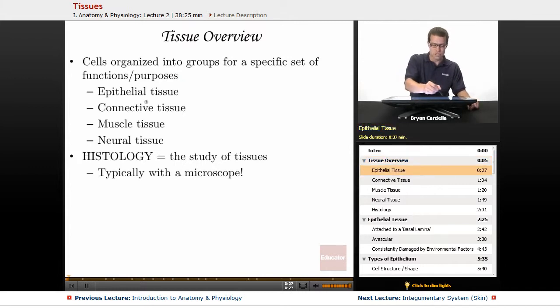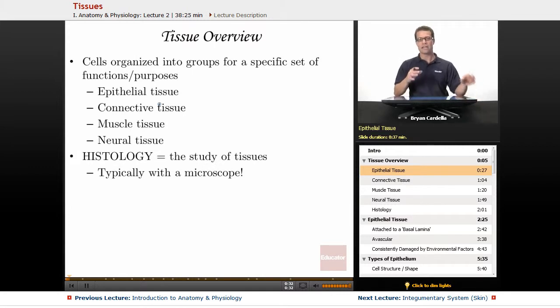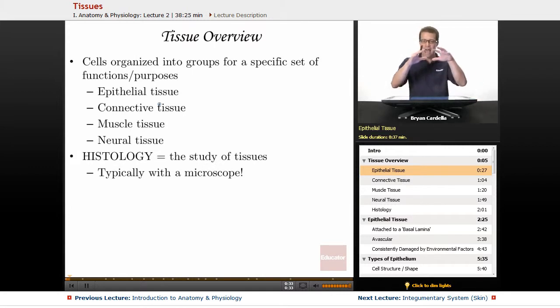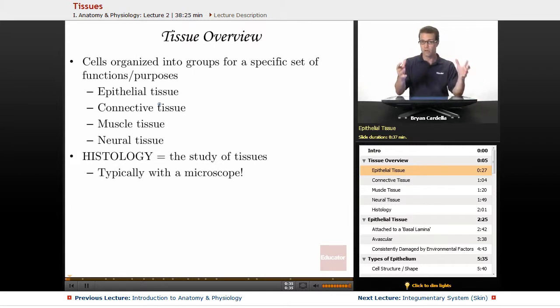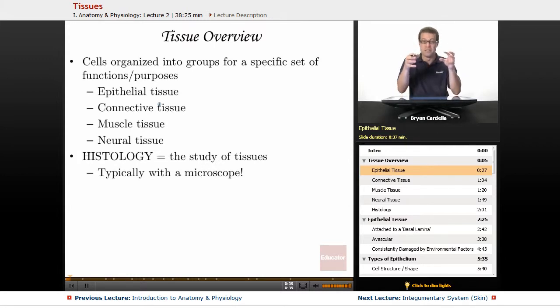Epithelial tissue is the first one we're going to talk about. Epithelium — that's the other way to put it — is always cells that are on the outermost part, the most superficial layer of an organ, or the innermost part, the deepest parts of an organ.